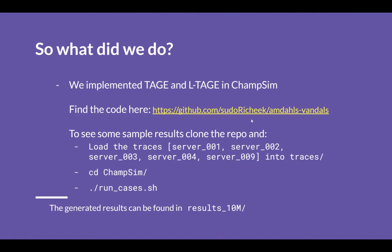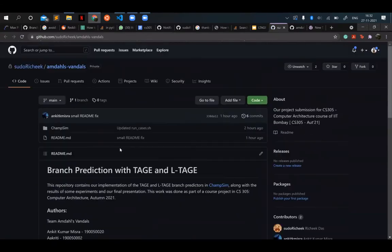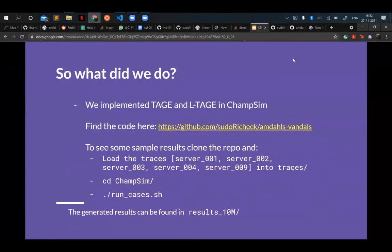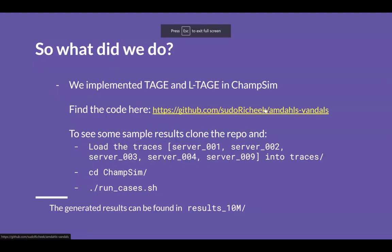We implemented the TAGE and LTAGE branch predictors in ChampSim. The code can be found in our repository, which includes instructions for cloning, building ChampSim, and running our code. For both LTAGE and TAGE there are several parameters that can be varied and observed — these include the geometric history lengths, the table sizes, and the tag widths. We varied these parameters and observed results to find the optimal configuration across all server traces.